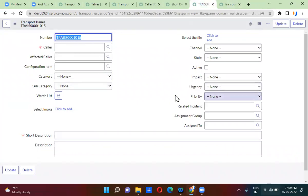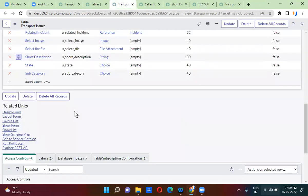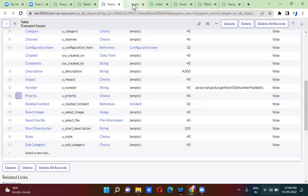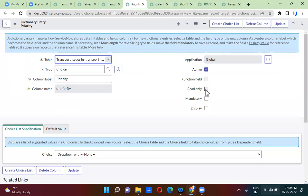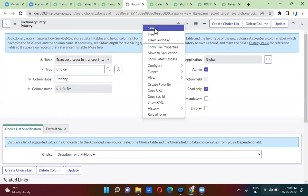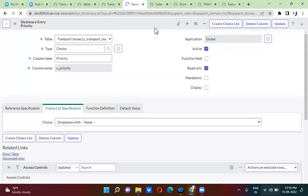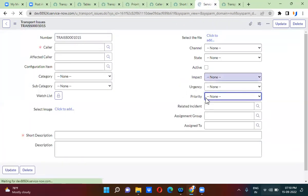On this form, the priority field should be read-only. Read-only means we should not be able to enter any value here. Right now it is editable, so I want to make it read-only. I will go to the table, open the priority field, and select read-only. If you refresh, the priority field will become read-only.